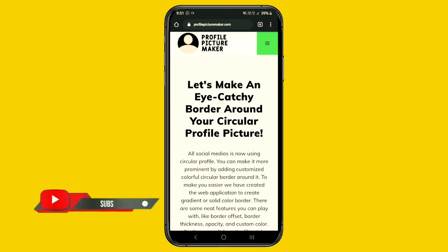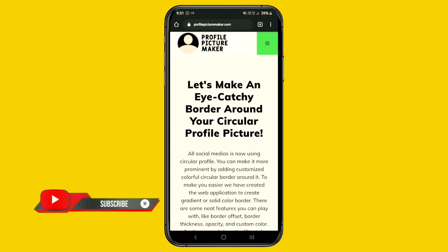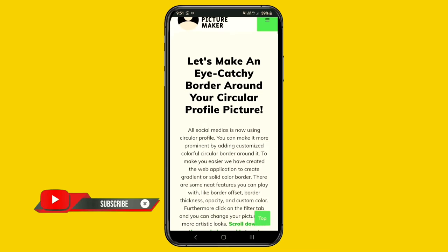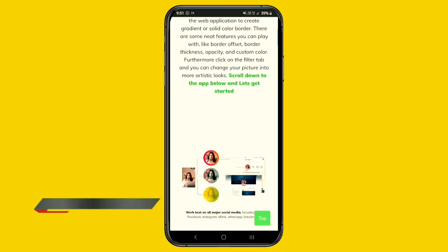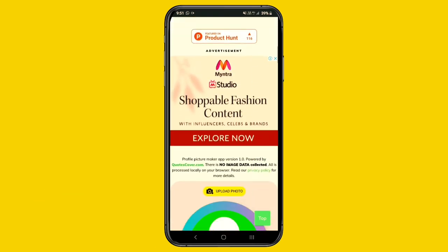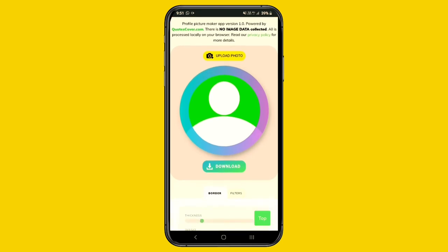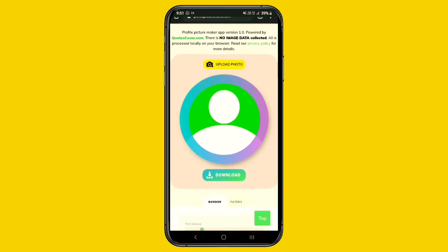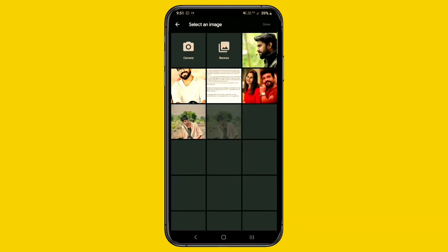First, open your mobile Chrome browser and search 'profile picture maker'. I will share the two website links in the description below. You can also find them by searching 'profile picture maker' in the browser.